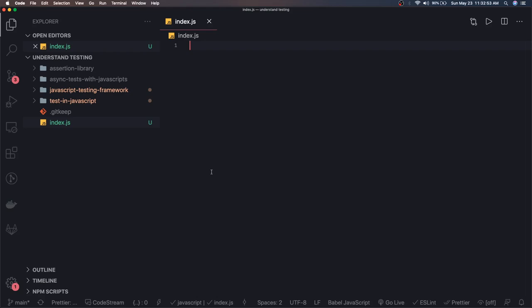Whenever we write any feature, what we do is we manually test things if we are not using a library. So we will write some functions like remove array duplicates, addition, subtraction, multiplication — we will test them manually. Then we will write our own assertion library and our own testing library.